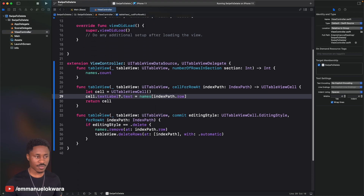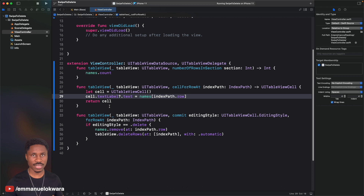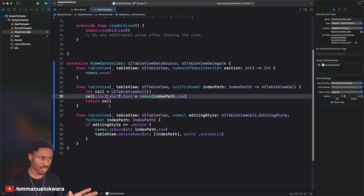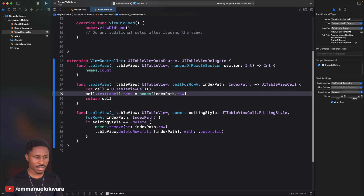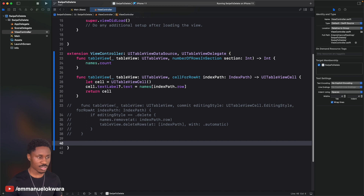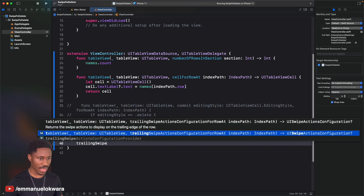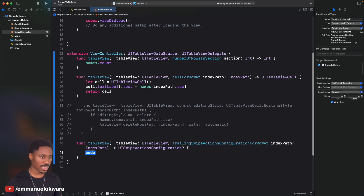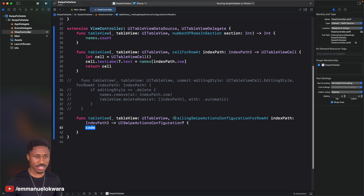This implementation is a little limiting though. There's another way we can do this and even add custom icons and the like. I'll comment out the first method in case you need it, and implement another delegate method called trailingSwipeActionsConfigurationForRowAt. Basically this is where we add an action for when you swipe from right to left.